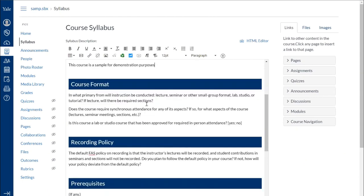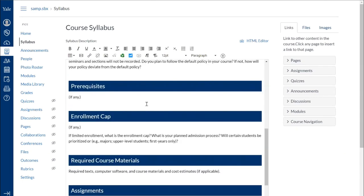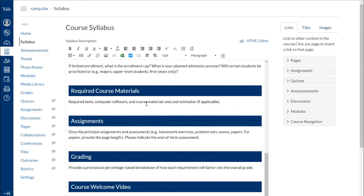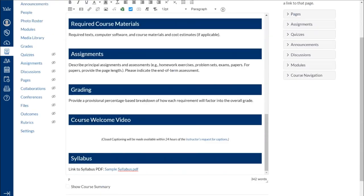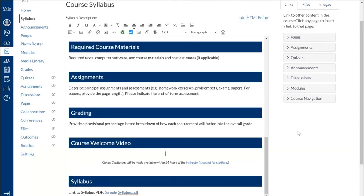I'm going to scroll down a little bit. I'm sure you've heard by now about having a course welcome video. This is a great place to insert your course welcome video. And if I put my cursor right here, there's already a space for me to do that.